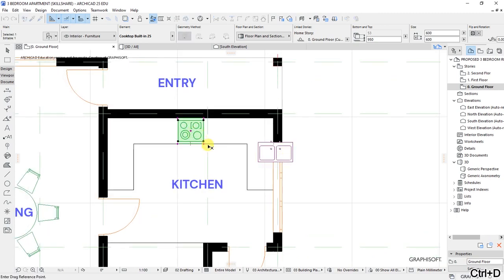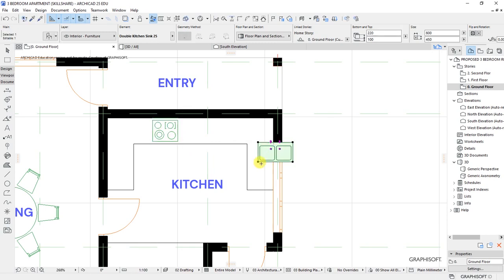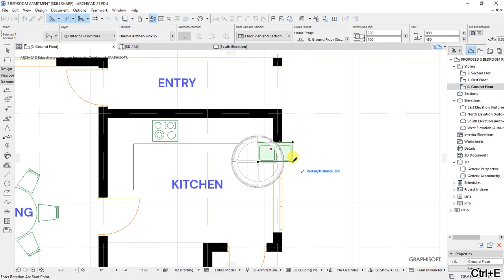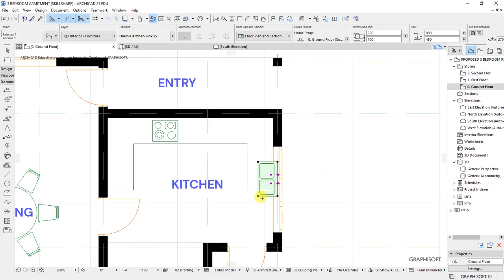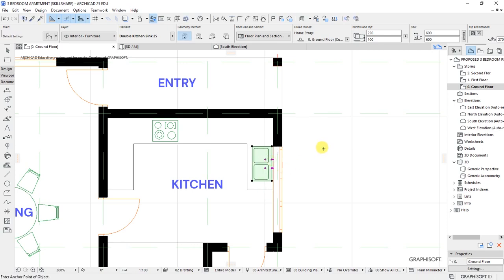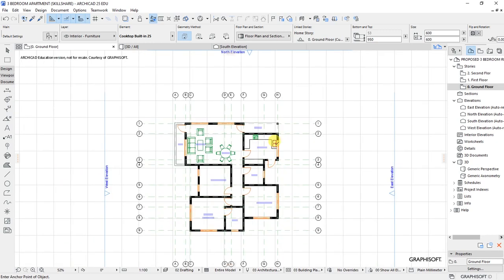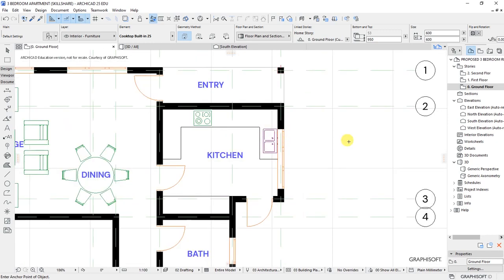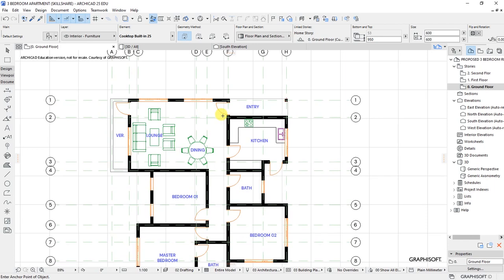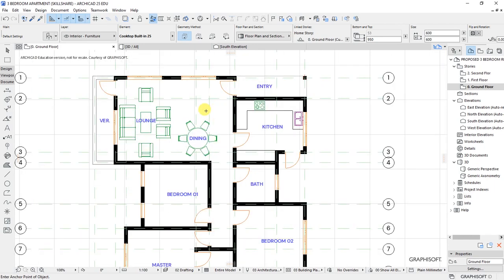Move the cooktops a bit to the left, then use Ctrl+E to rotate the sink that way and place it here. So that's where we have the sink — when you are washing utensils, you are looking to the outside. We are done with the kitchen.